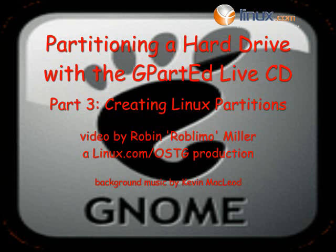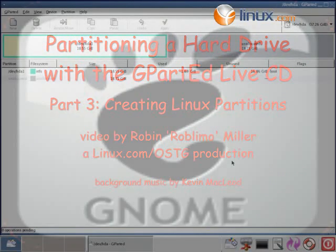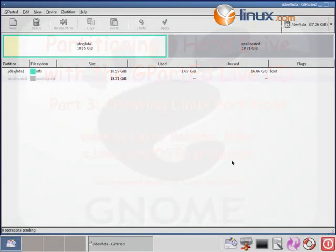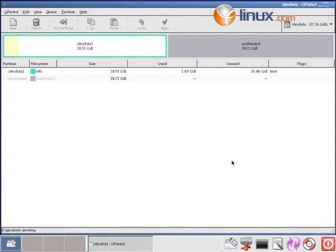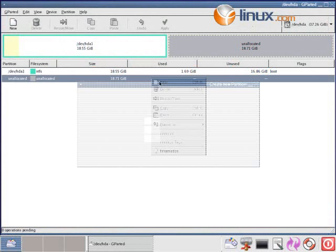We're going to make three Linux partitions using the unallocated hard drive space. We right-click on the unallocated strip, then left-click on New in the menu.